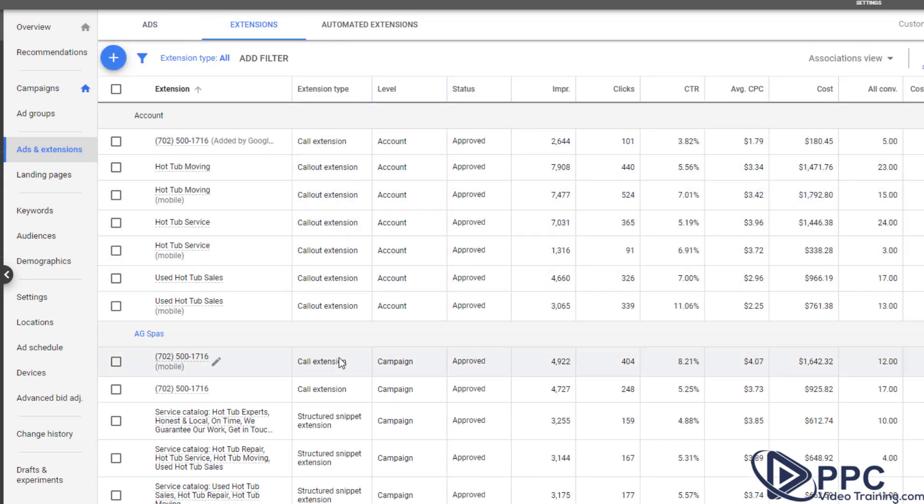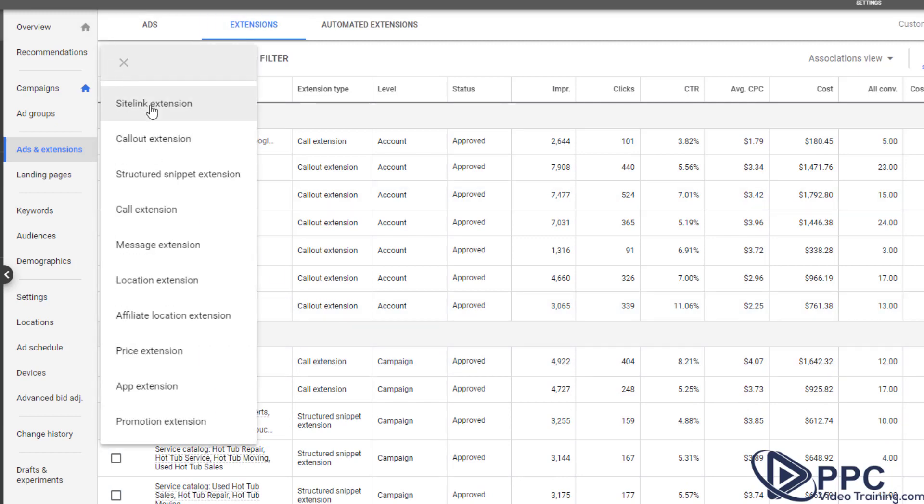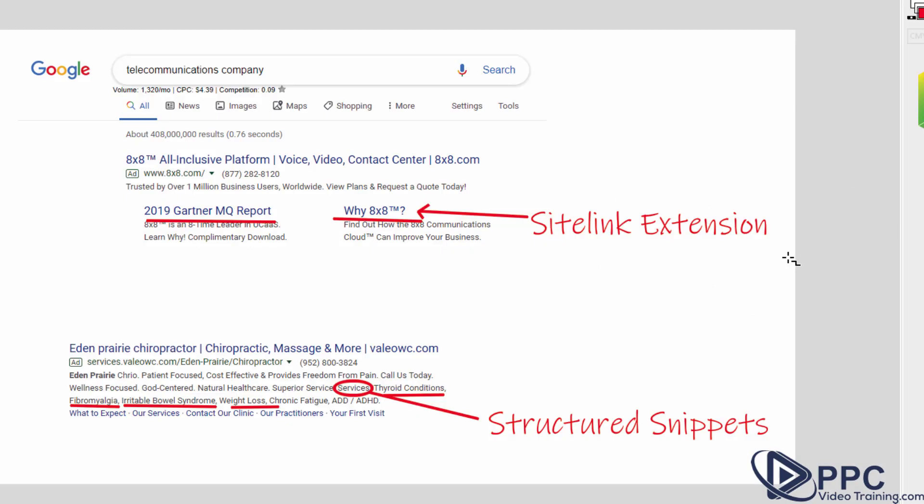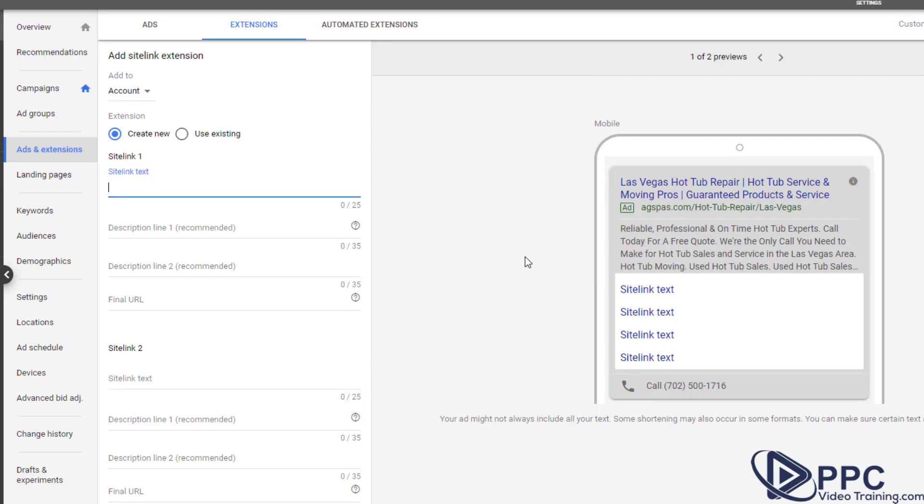So what I'm going to do is I'm going to click the blue button. Let's start with the site link extensions. Now remember the site link extensions are these ones right here, the big links that will come up. So this is for a hot tub repair business, but they also do hot tub service, hot tub moving. So let's just take our main services and do site links for them.